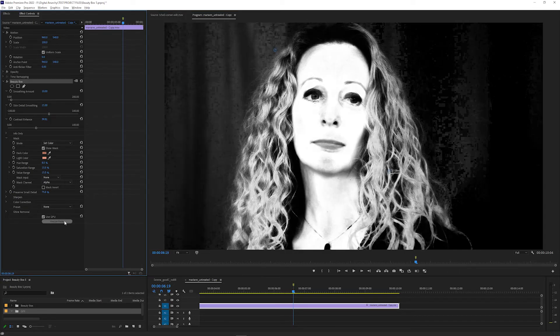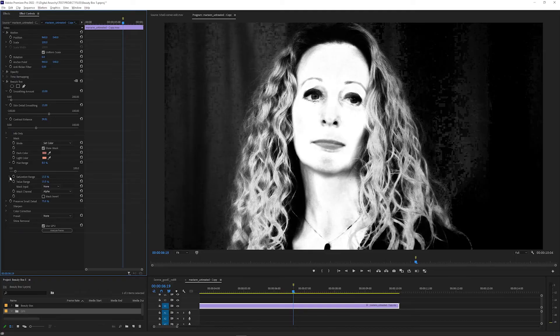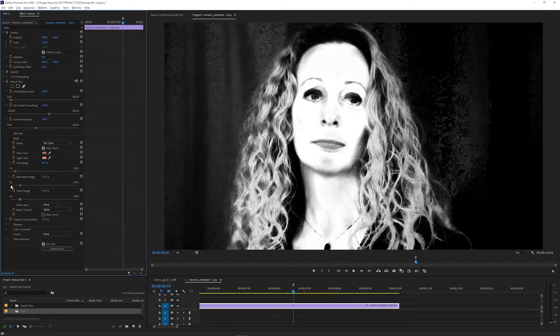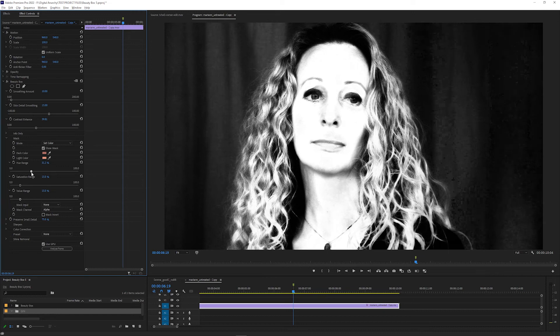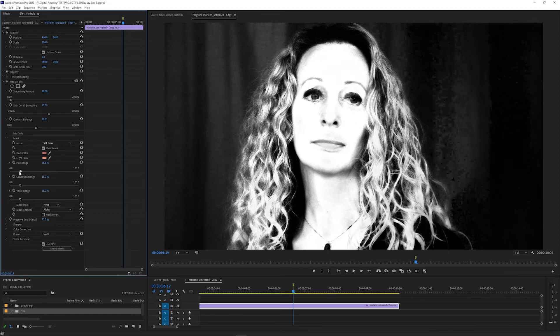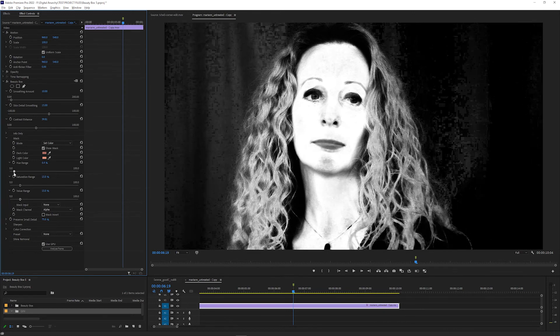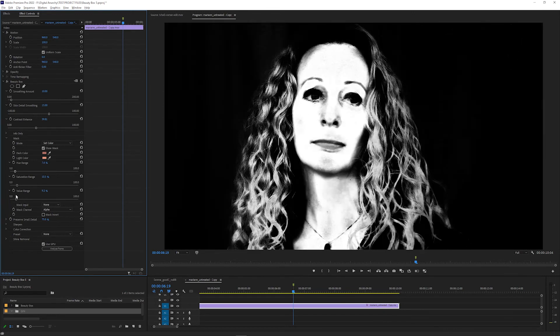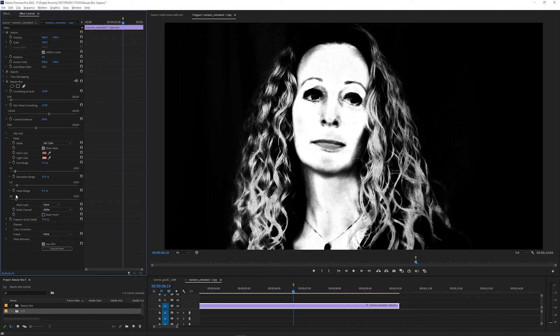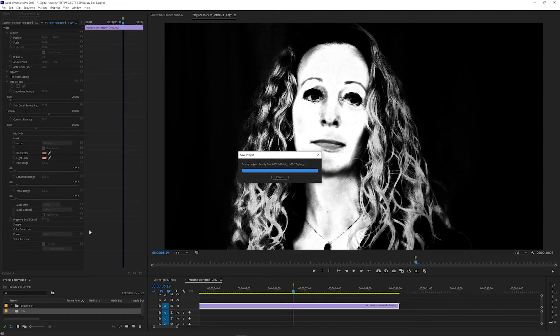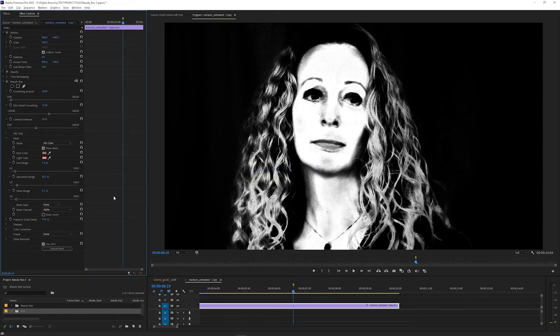You can adjust the mask more by tweaking these Hue Range, Saturation Range, and Value Range sliders, which you can turn up to increase the area of the mask or turn down to decrease the area of the mask. Use these settings to get the mask as close to where you want it to be as you can if clicking Analyze Frame isn't quite accurate enough.